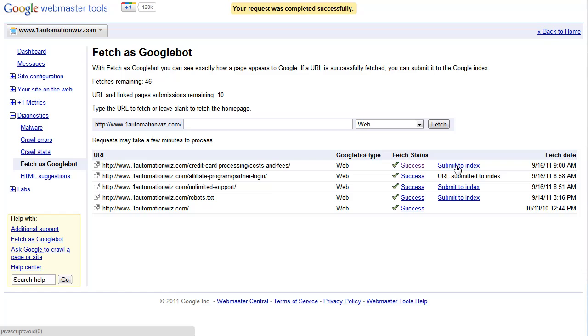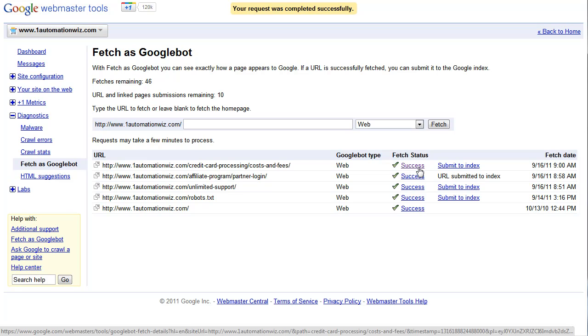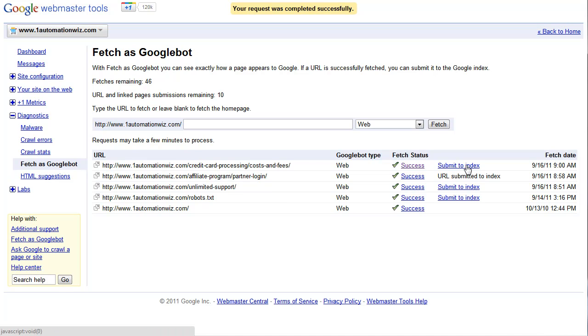Again, whether or not you submit these to the index after Google finds them is entirely up to you. If Google fetched it, they've now put it in the index for spidering and they will come and spider it. If you're kind of impatient, like I said, you could just click submit to index and that will give Google a command. Yes, please index this page.